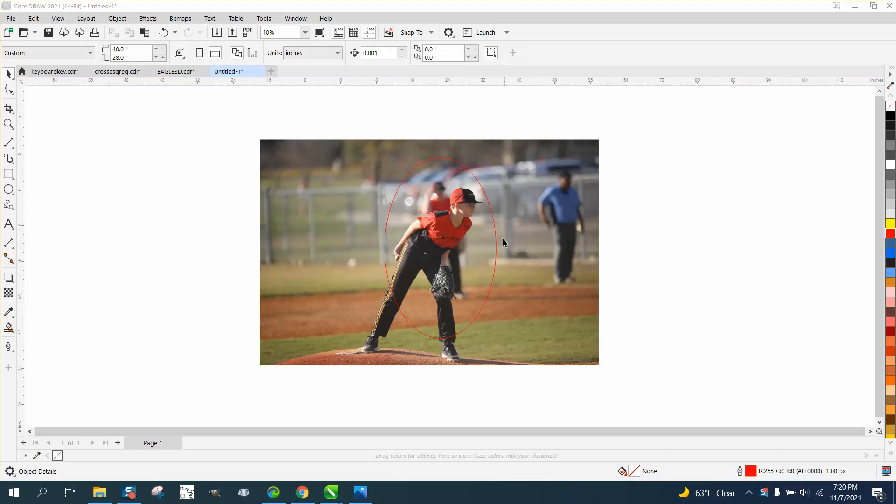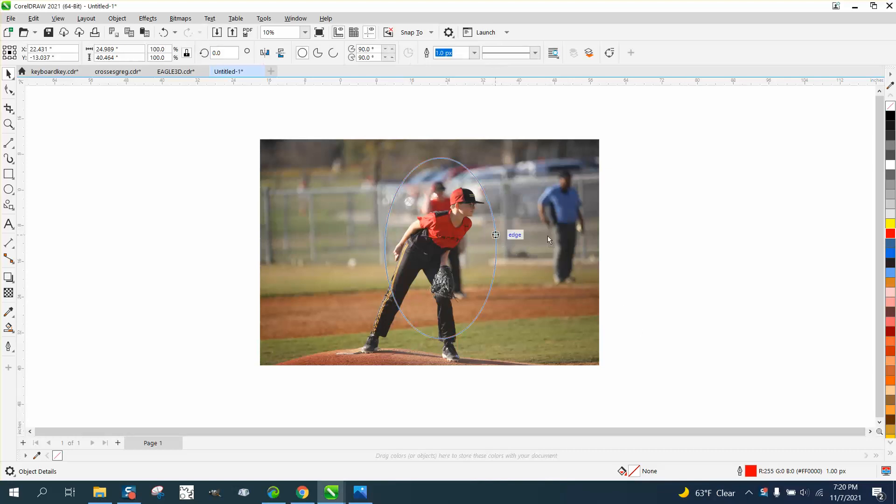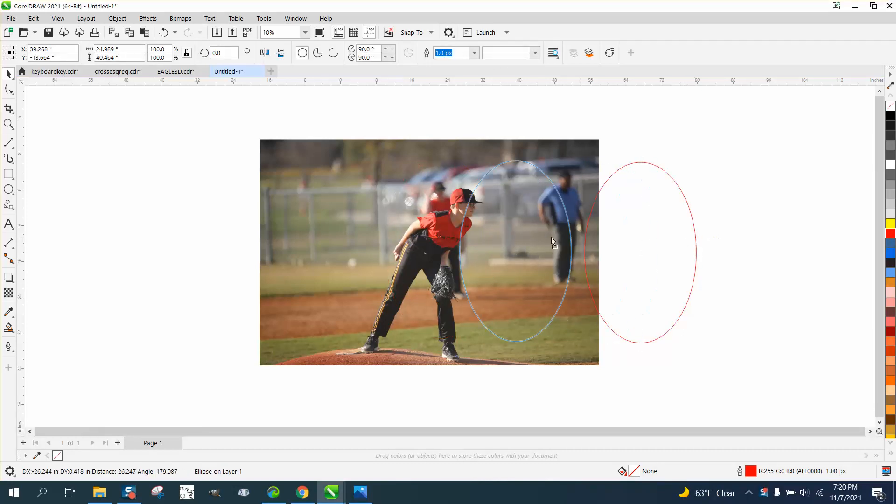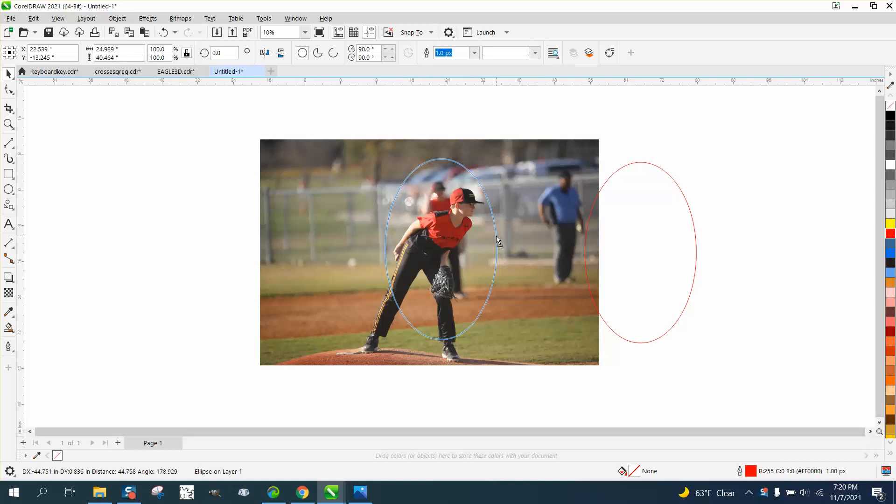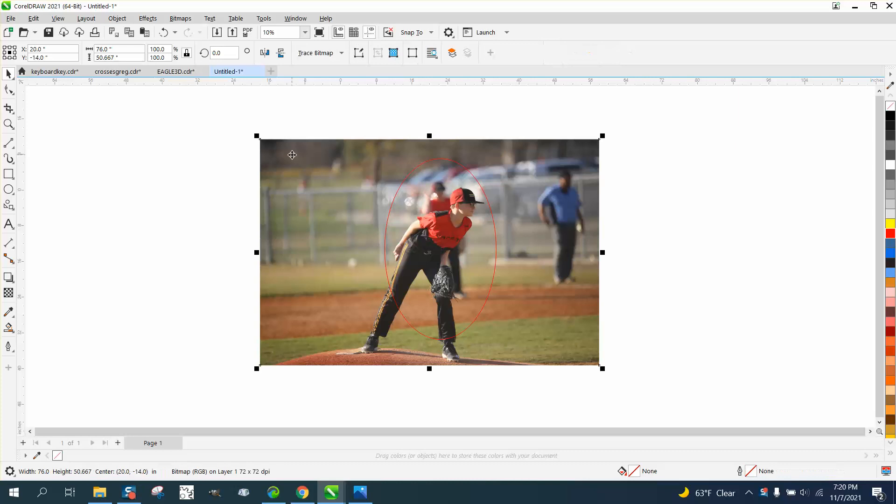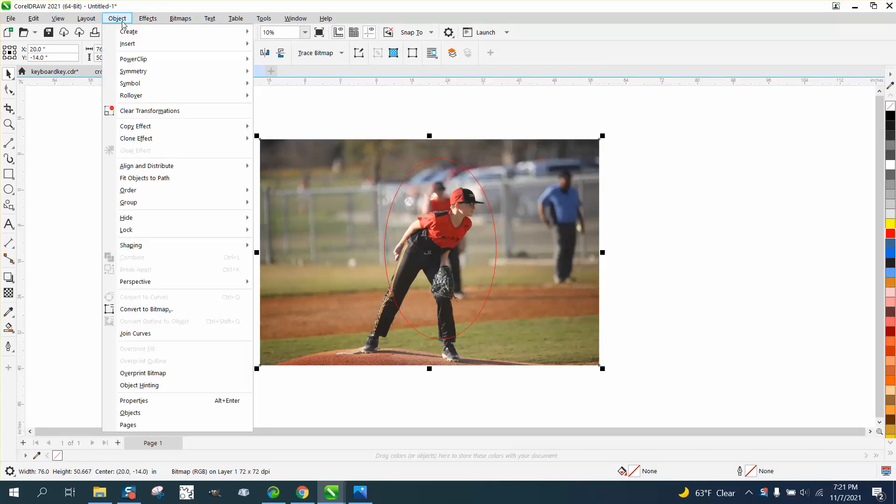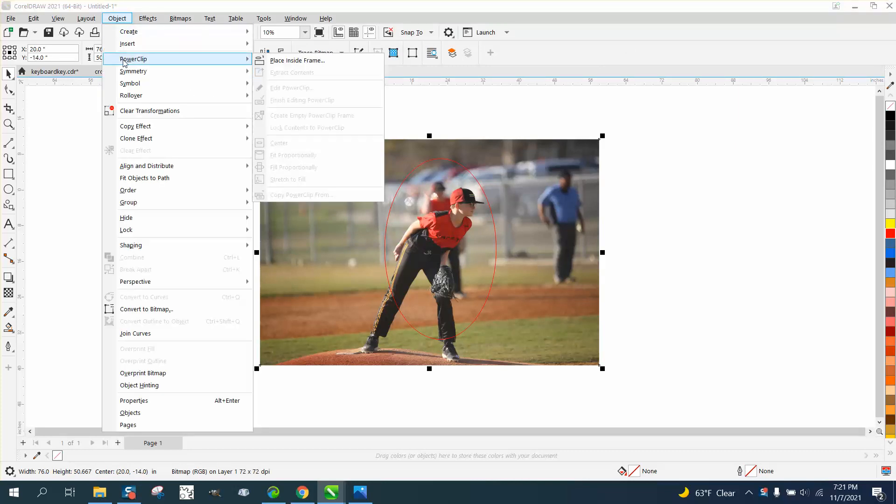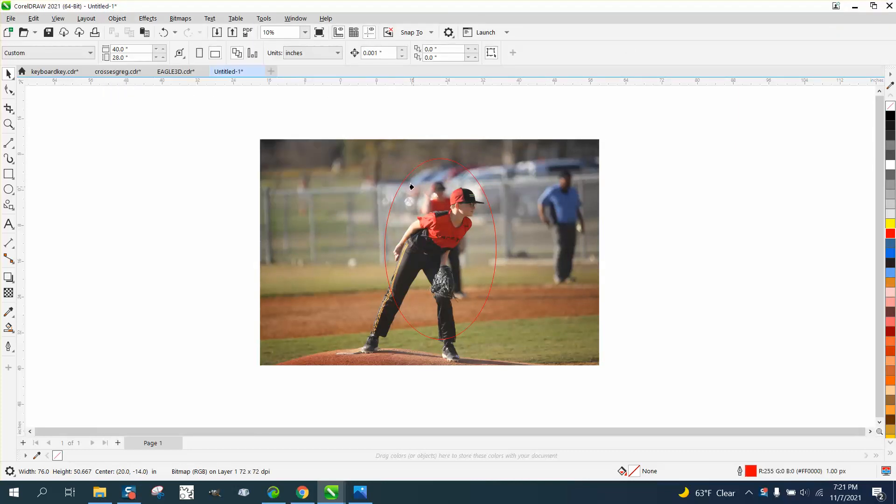Hi, it's me again with CorelDRAW tips and tricks. Somebody sent me an email about power clipping and once you power clip, can you change and move the item around in your power clip? And yes, you can. So I'm going to take this picture, go up to Object and Power Clip and Place Inside Frame.